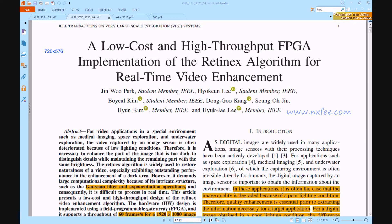The proposed FPGA design reduces the amount of hardware resources required while maintaining quality and performance. This is accomplished by employing a small line buffer rather than a frame buffer, by utilizing approximate computing for the complex Gaussian filters, and by developing a novel non-trivial exponential operation. This work targets the Xilinx Vertex 5 FPGA and compares all parameters in terms of area, delay, and power.